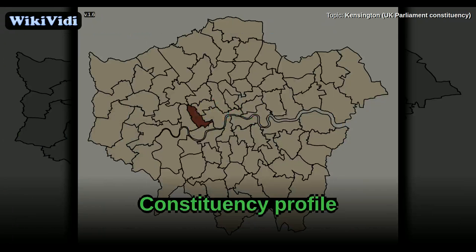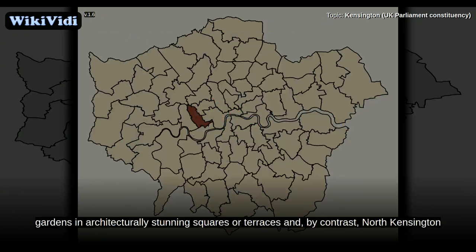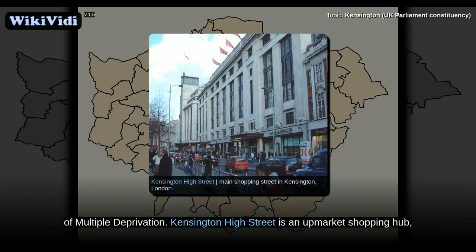Constituency Profile. Kensington is mostly residential. Housing varies between expensive apartments with manicured gardens in architecturally stunning squares and terraces, and, by contrast, North Kensington and Ladbroke Grove have, for the most part, dense social housing tower blocks in output areas with high rankings in the 2000 compiled Index of Multiple Deprivation.